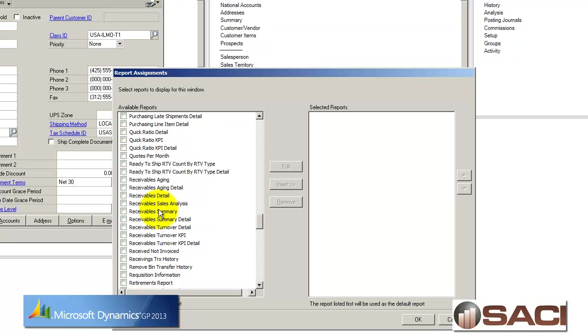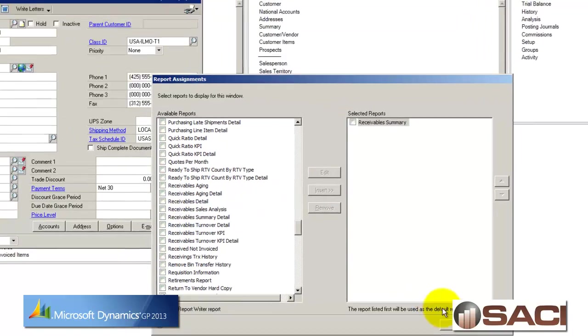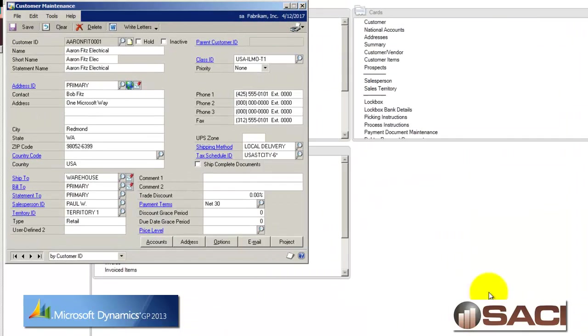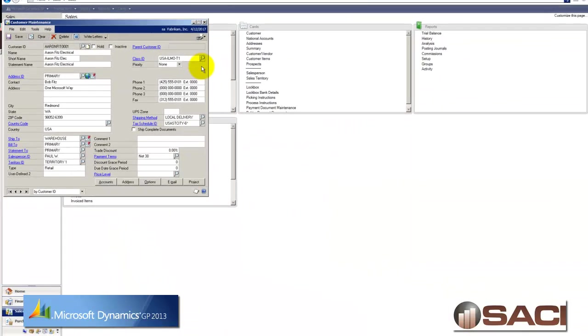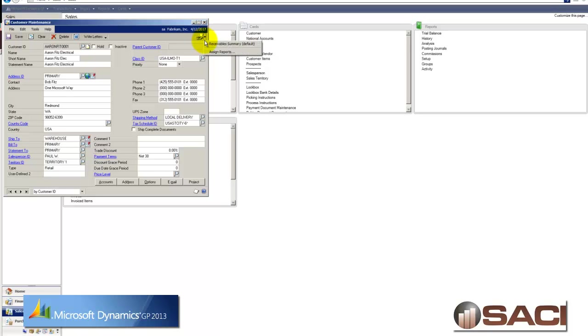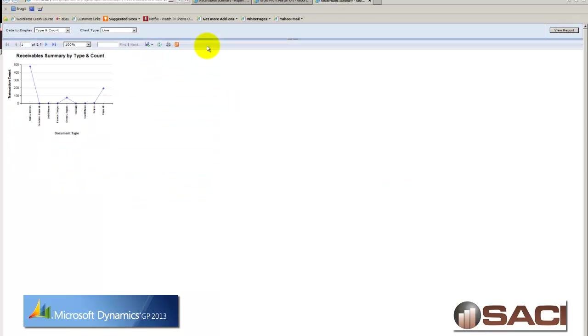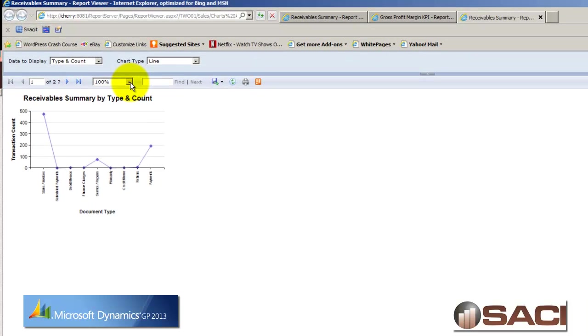So I'm going to come in and tell it I want to include a receivable summary. So I'll just check the box and click insert. And you can assign as many as you want. These also are user independent. So I'm setting this up for me, the user, somebody else may want different reports on their customer maintenance or their customer card. So now when I have this customer pulled up, I can come in, click on that drop down and get right to my report in the SQL Reporting Services.